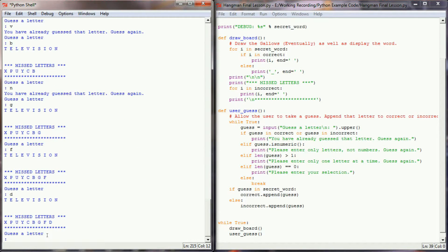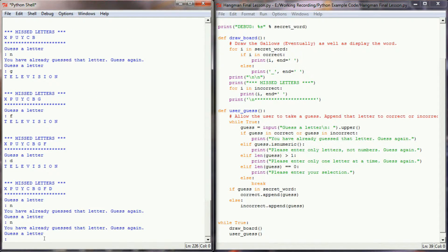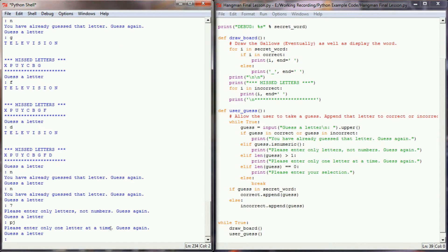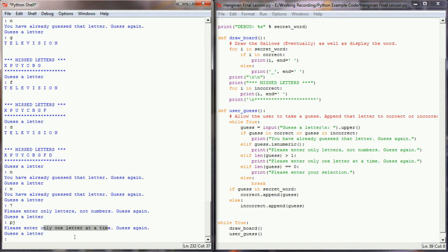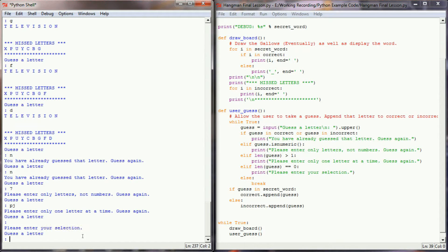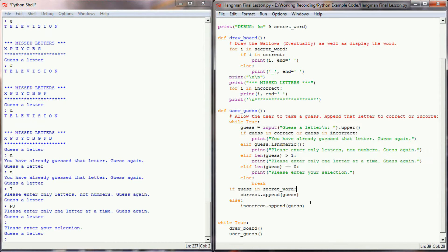We can go ahead and test some of our cases that we used in user guess. You can see up here that when we guessed a letter we've already guessed before, like n, it's telling us we've already guessed that letter. If I enter a 7, it tells me to enter only letters, not numbers. If I use pj, it tells me to enter only one letter at a time. And if I enter nothing, it's telling me to enter my selection. So these error checks are working okay.